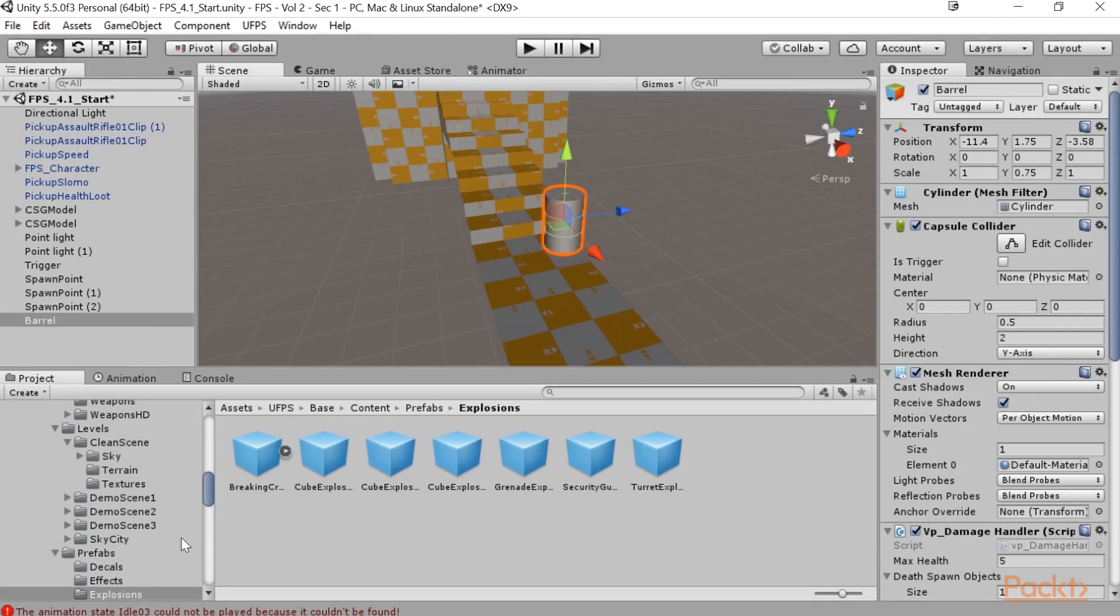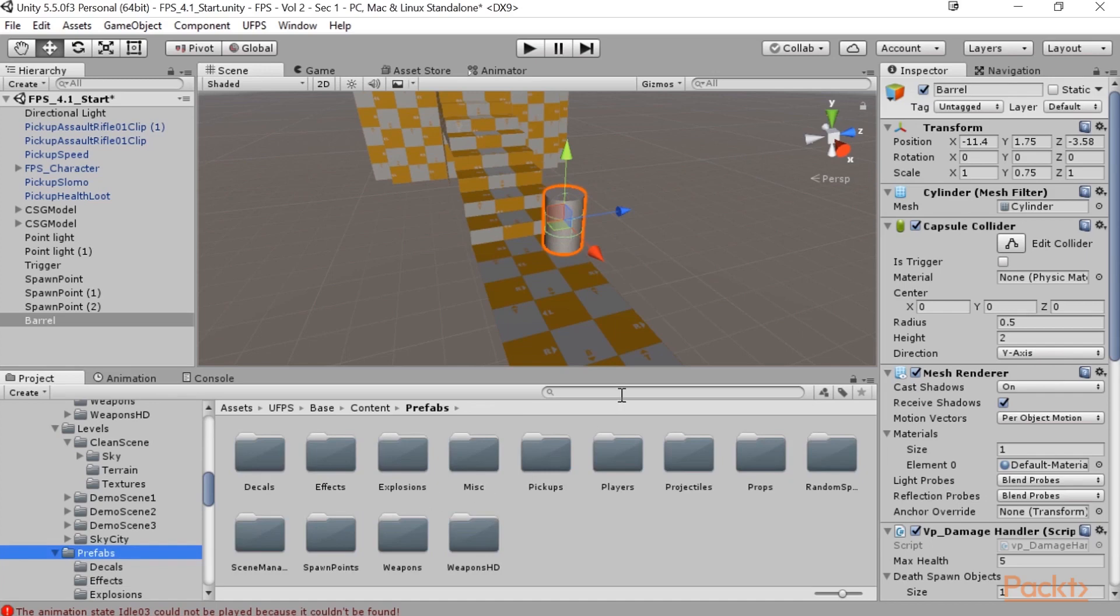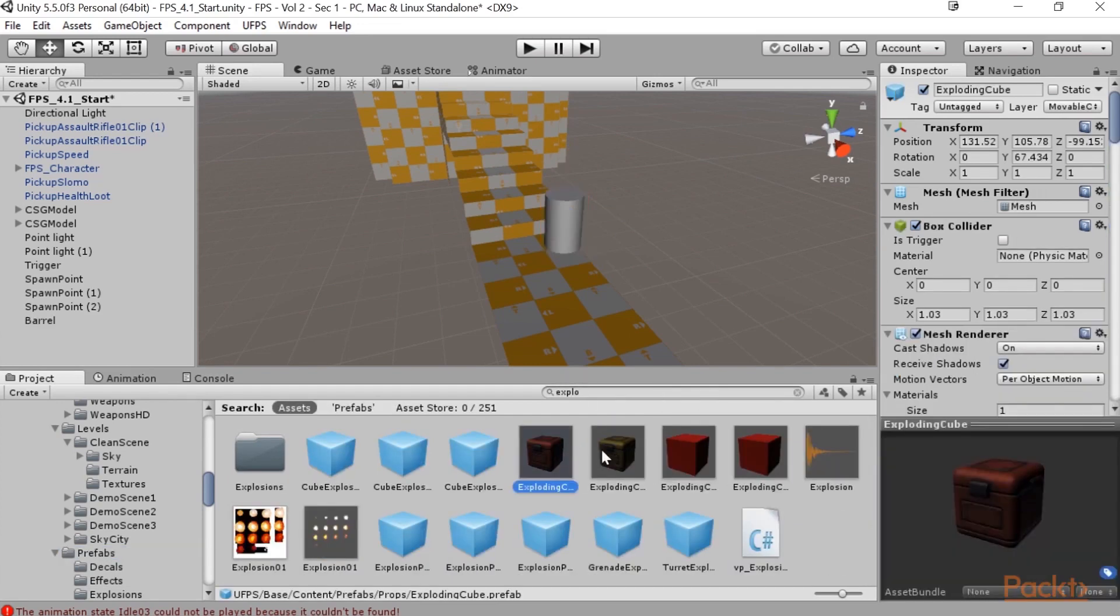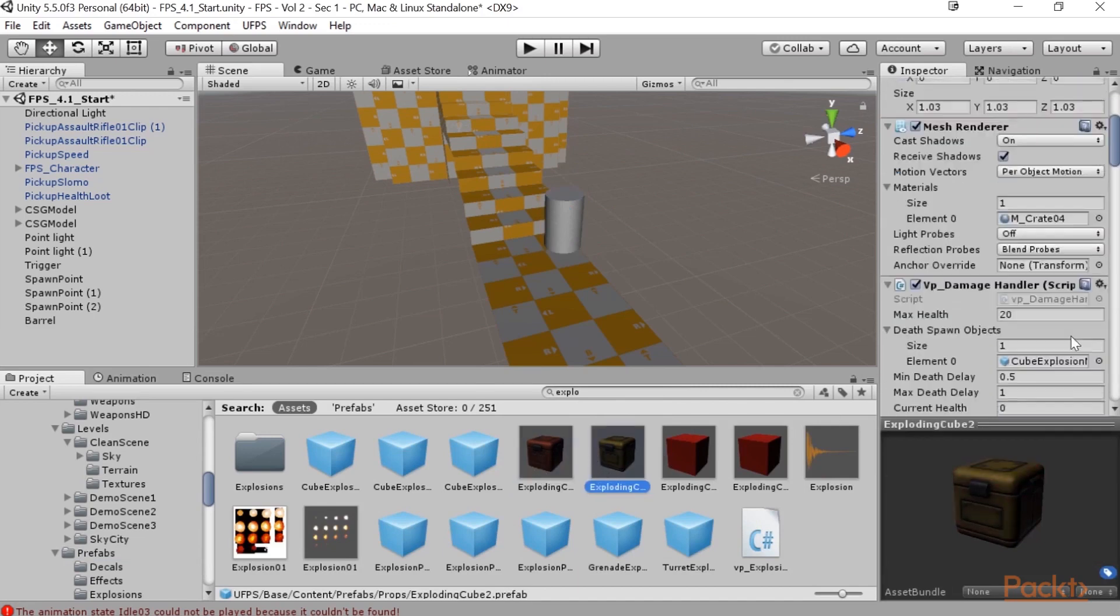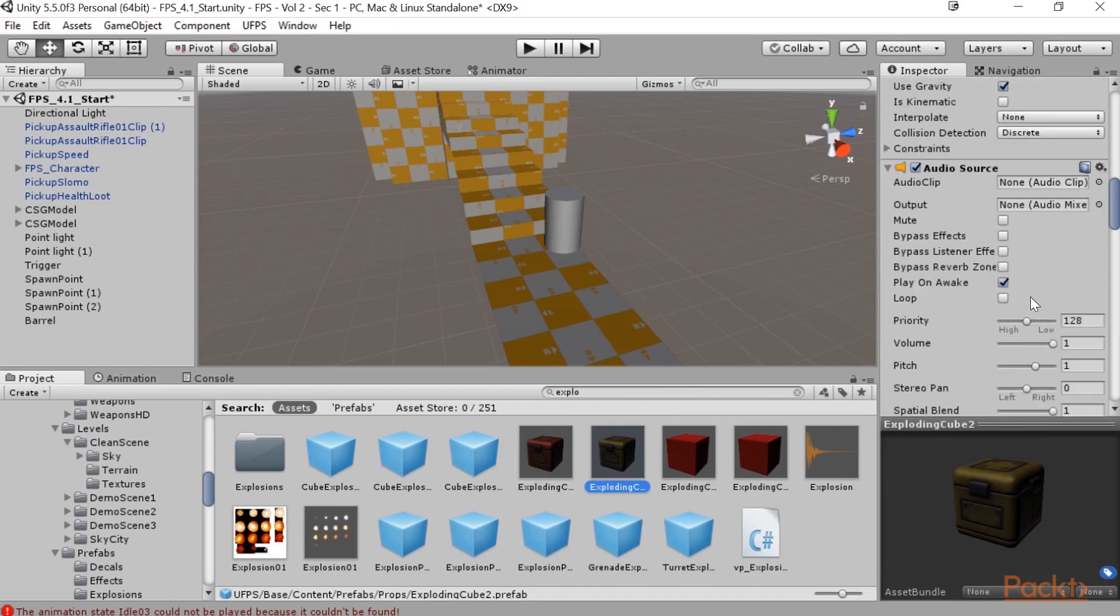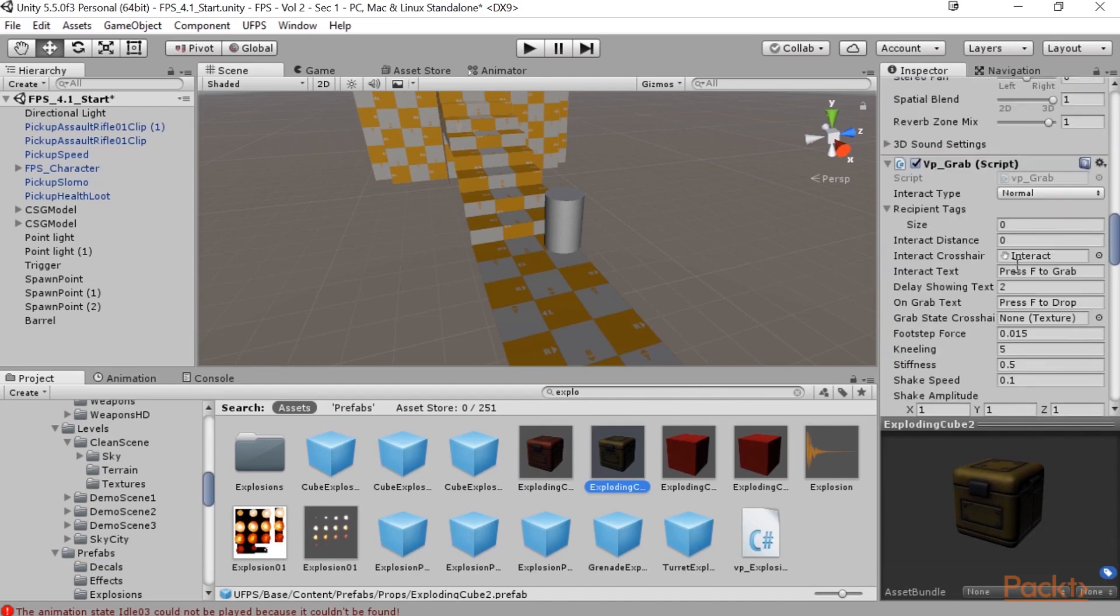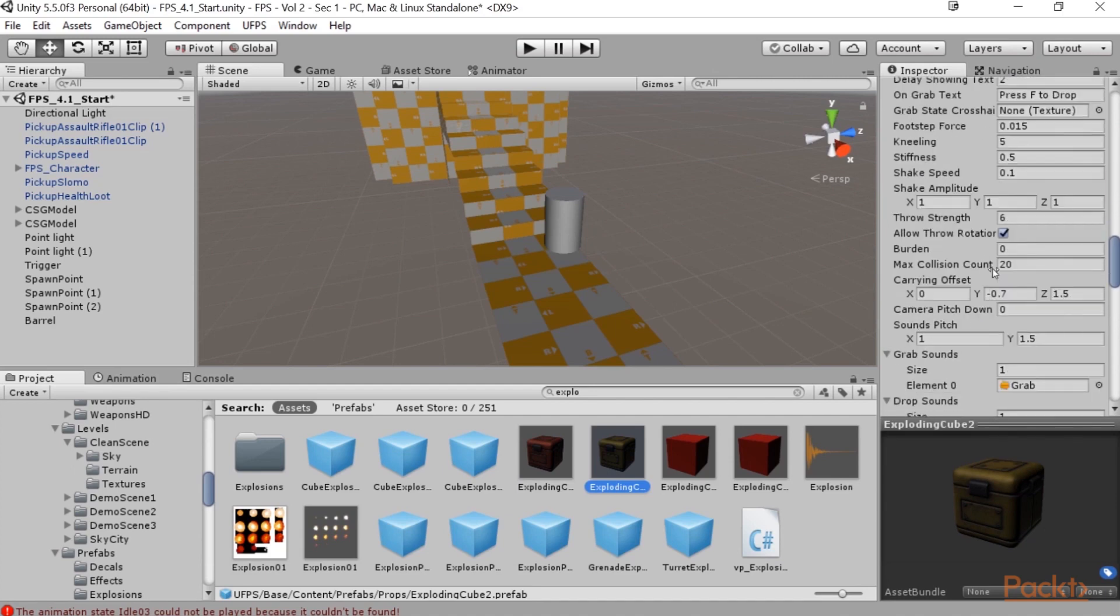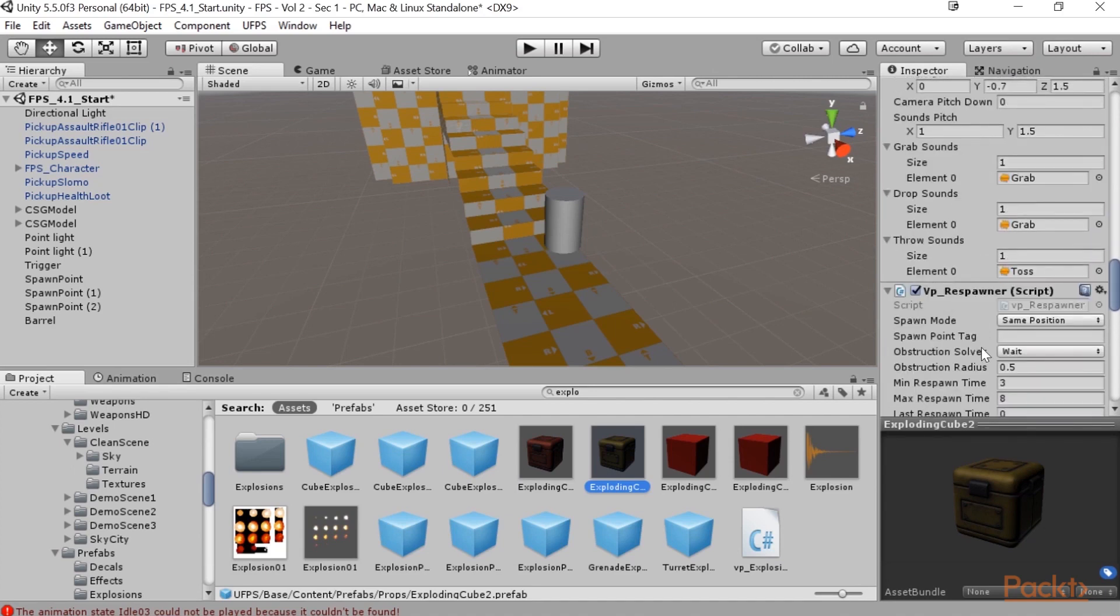But one other thing I wanted to point out in UFPS is that there is a type of explosive object inside with UFPS. If we go to the search bar here and we type in explosive, you'll find there are some exploding cubes. Now the difference here is that they have a component called VP Grab, which will allow you to pick up an object and move it around, throw it, that kind of thing. Now of course we can copy and paste this component as well and add it to our objects. But something I wanted to point out.